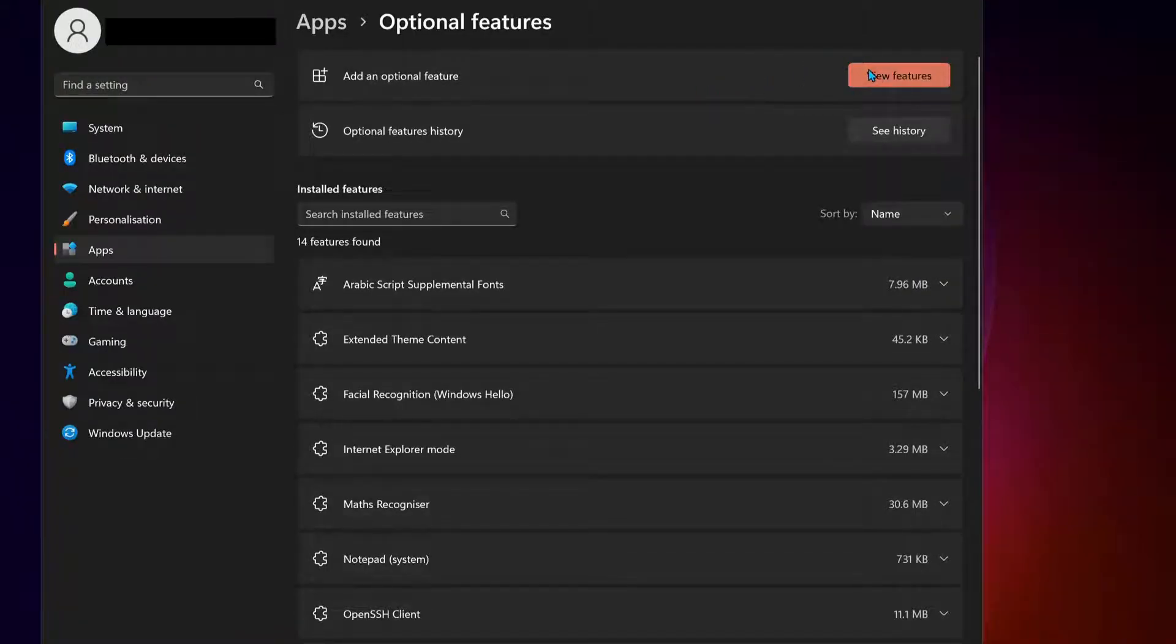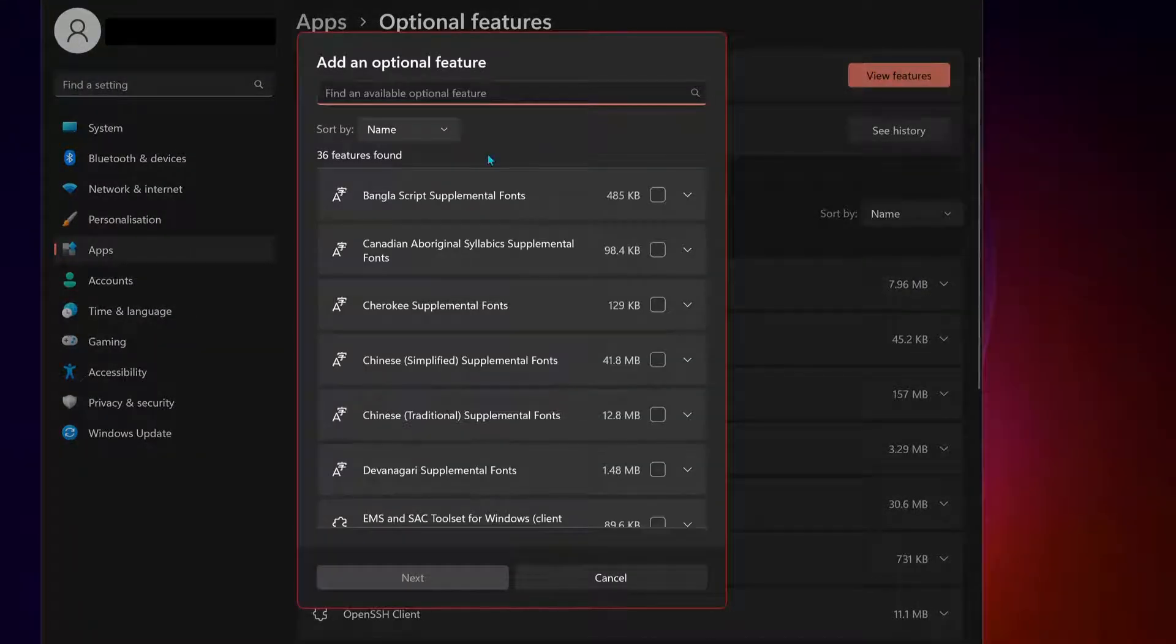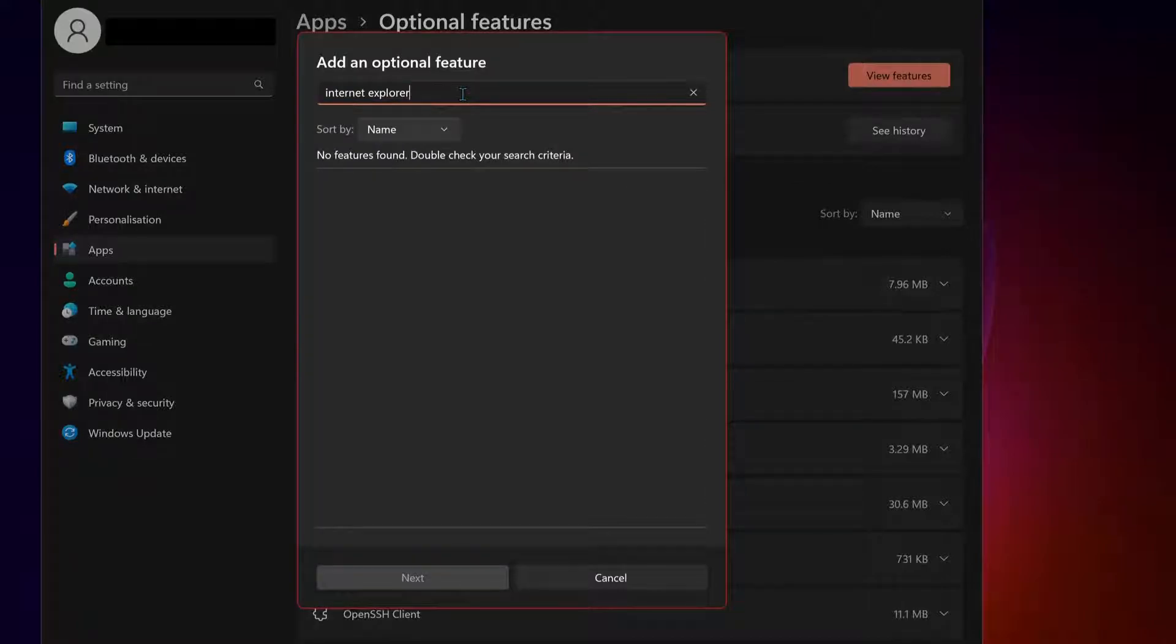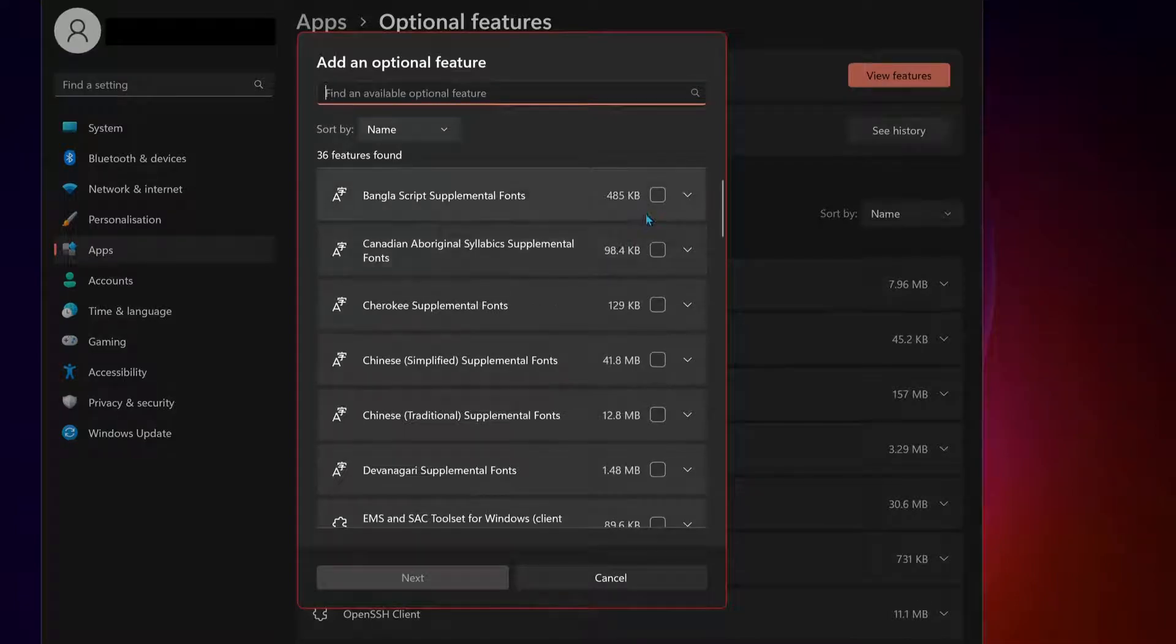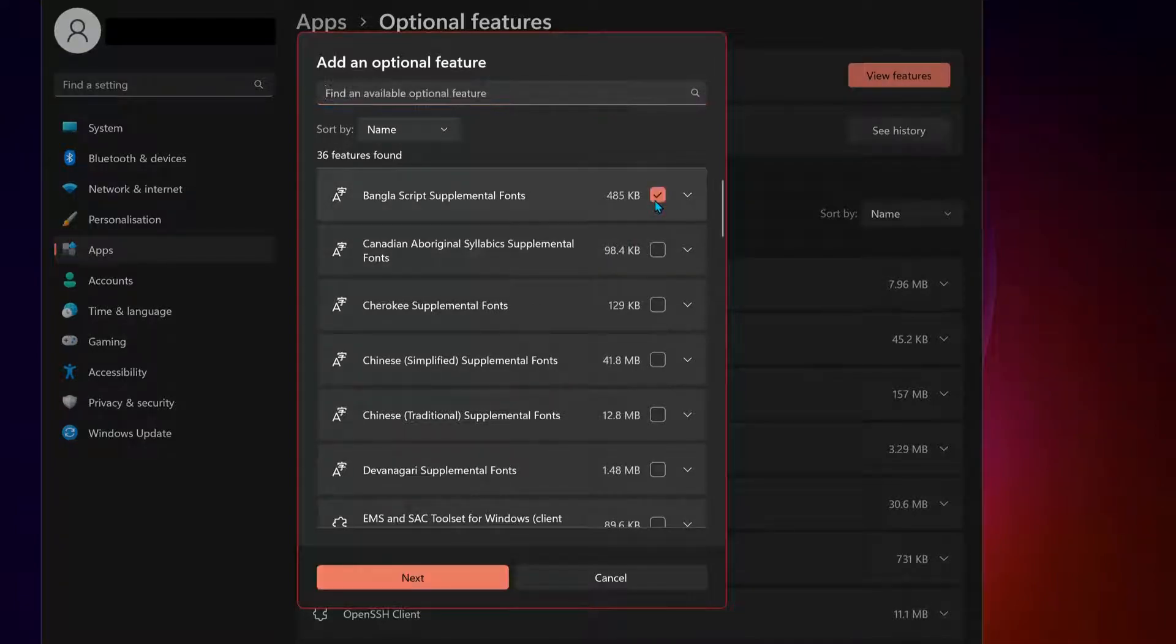On the top, click on View Features and then type in the search bar 'Internet Explorer.' If you have it, it should appear here. What you need to do is tick this option and click on Next. But